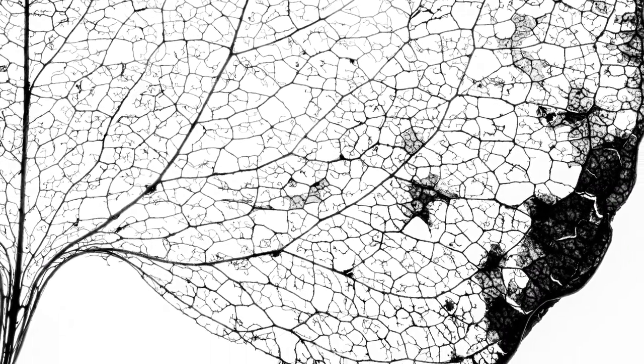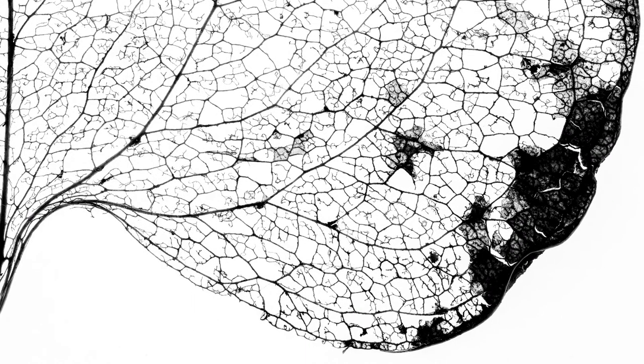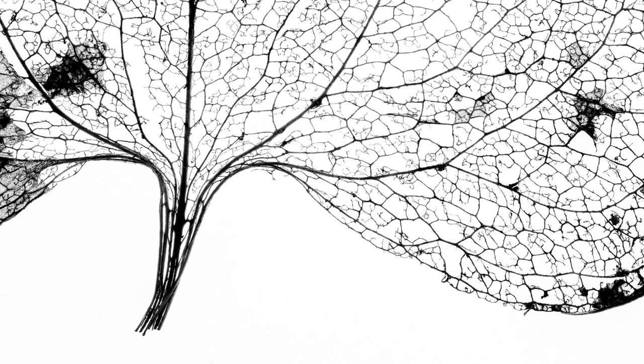I sell really large prints, sometimes up to 60 inches or more, so it's important to me that the details look really good inside this leaf.